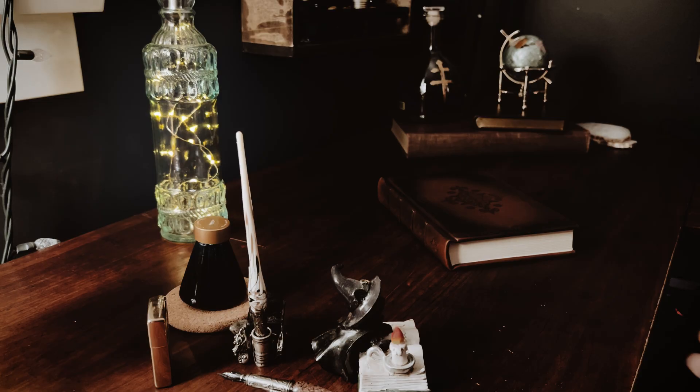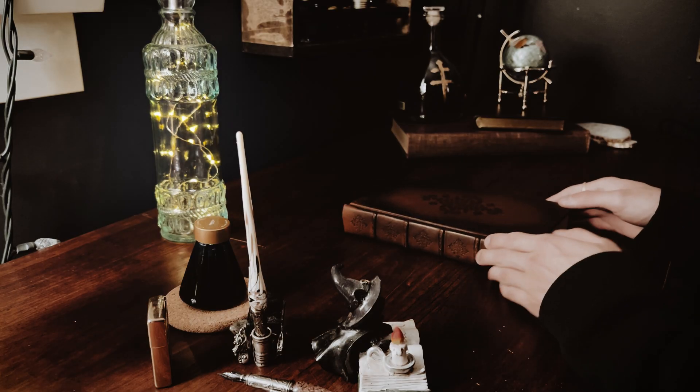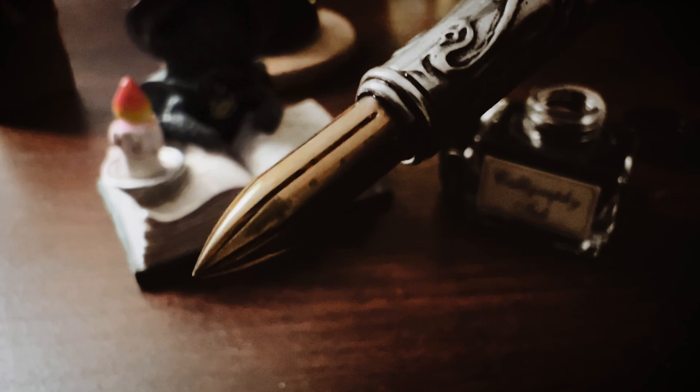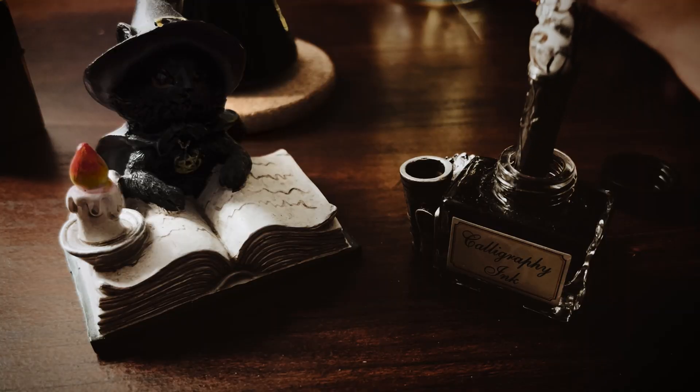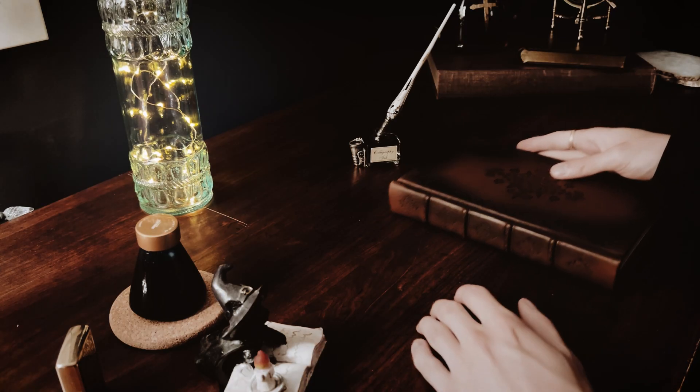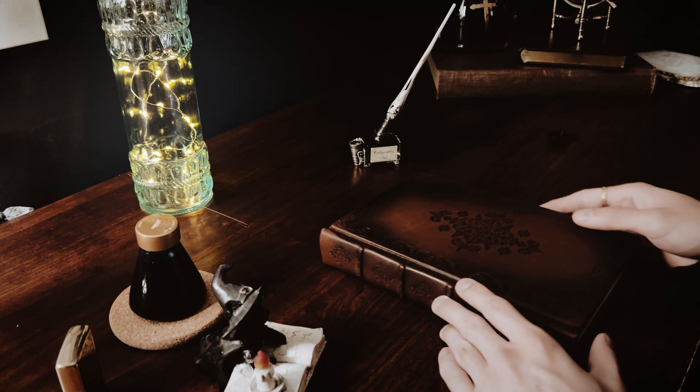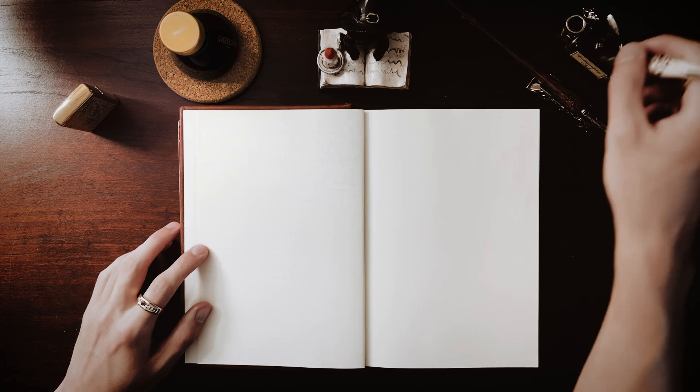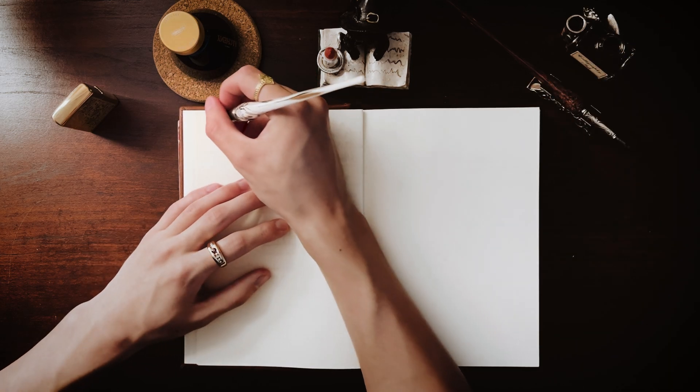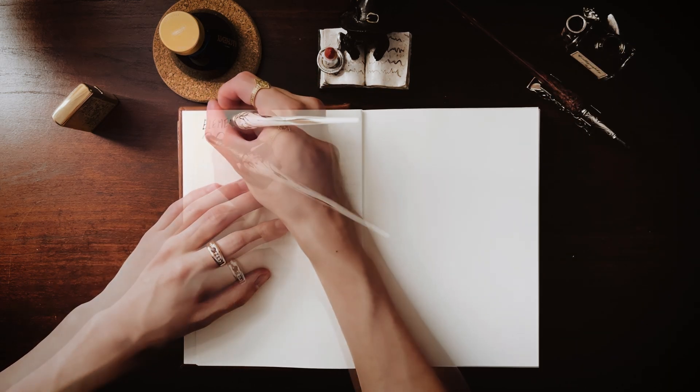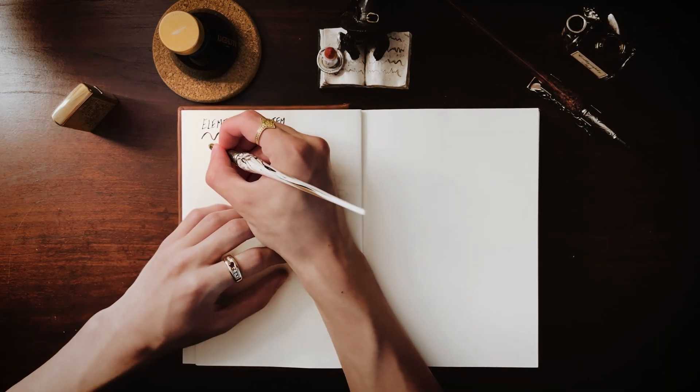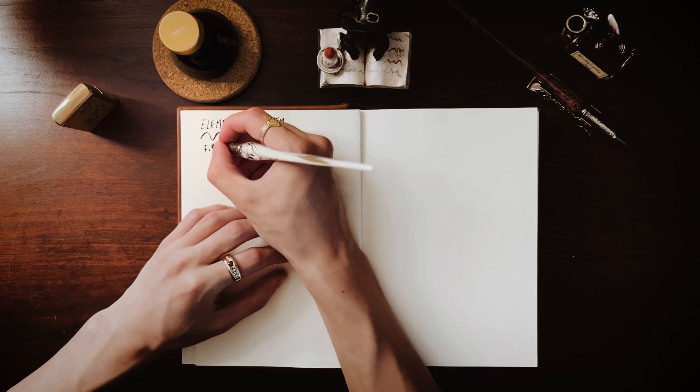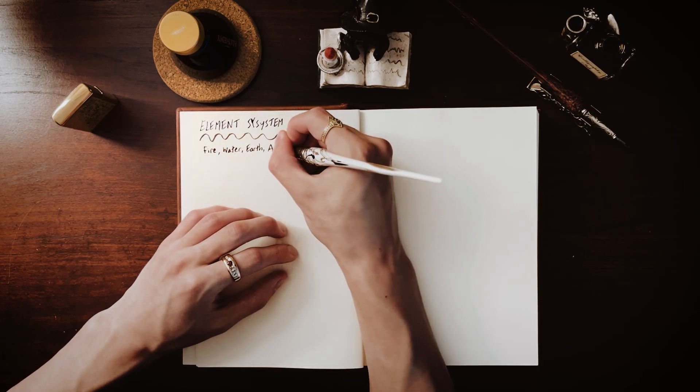When starting a project, I like to begin by planning things out in a physical notebook. I find that by keeping things separated from the computer, it helps me to focus solely on the design side of the project. I didn't really know where to start, so I decided picking which elements I wanted to include in the system would be as good a place as any.